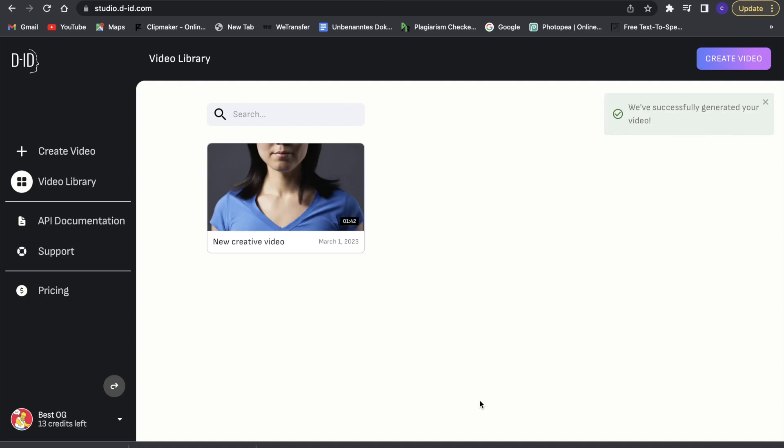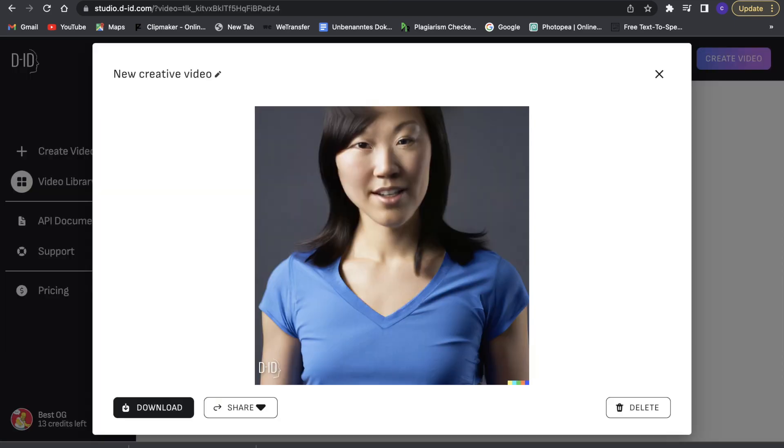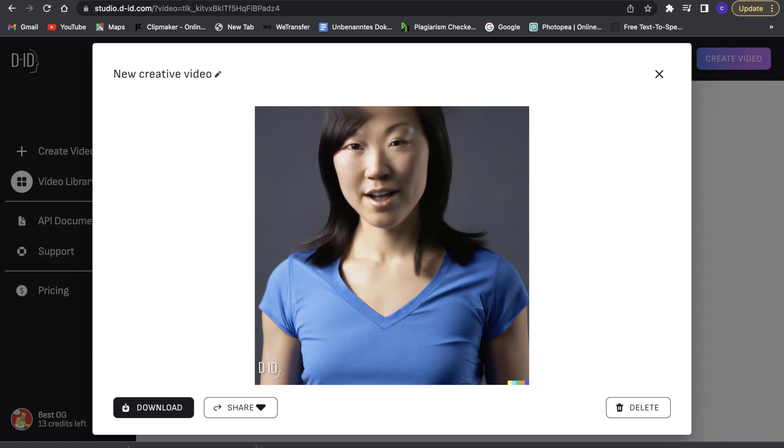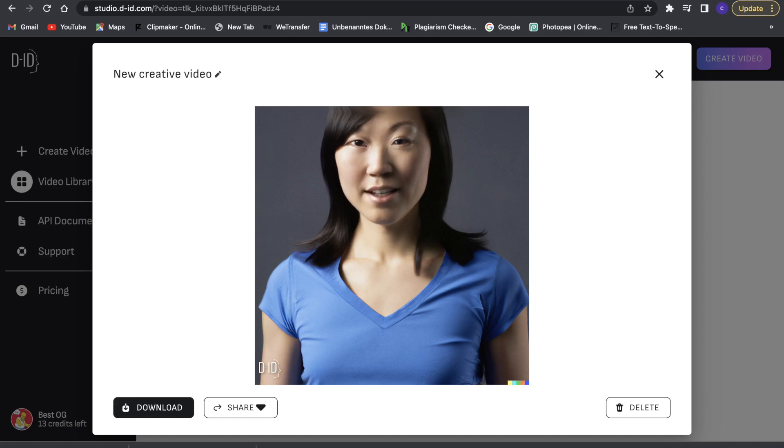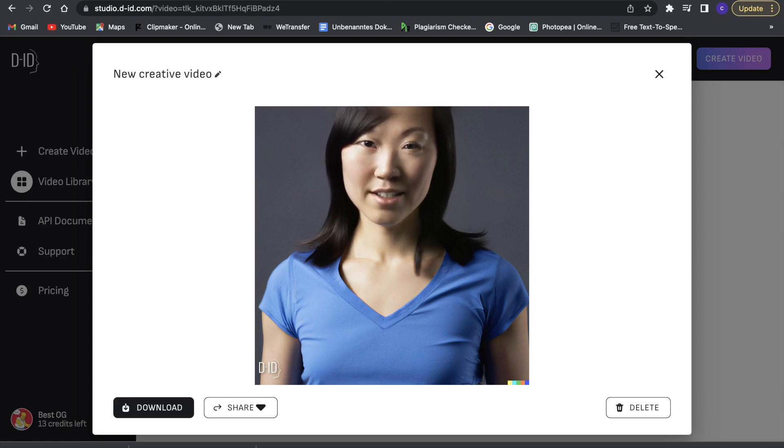So now it has generated the video, so we can just click on that. As you guys can see, this is really great and I really like the video it came up with. So it's really nice what this can do all combined with these four AI tools.